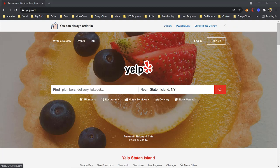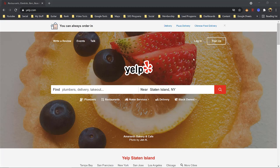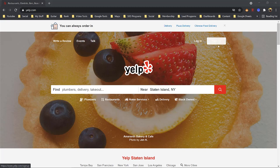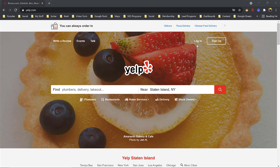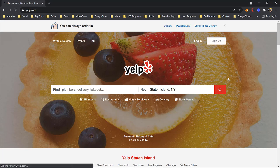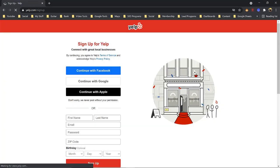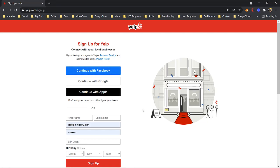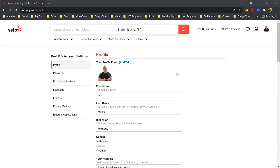All right guys, so just log in to Yelp.com. Once you log in, you'll see two buttons on the right-hand side. One says log in, and the other one says sign up. Depending on if you've been a member before, you'll log in. Or if you're brand new, naturally, you just click sign up. And you can continue with Facebook, or Google, or with your Apple ID.